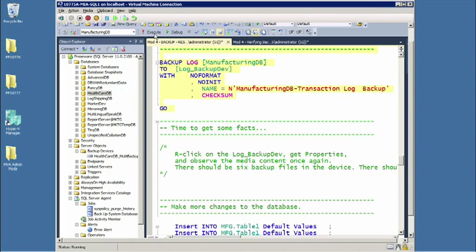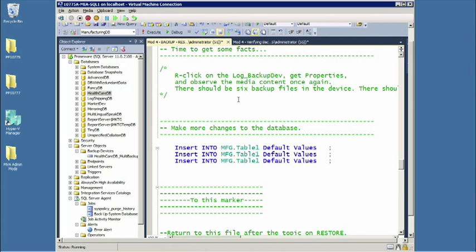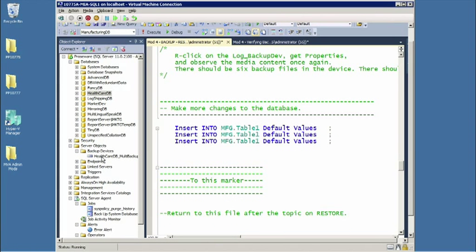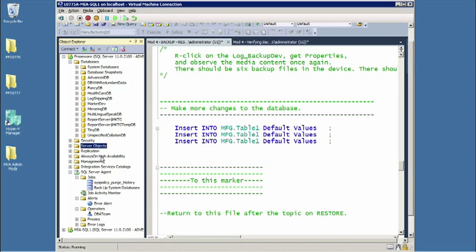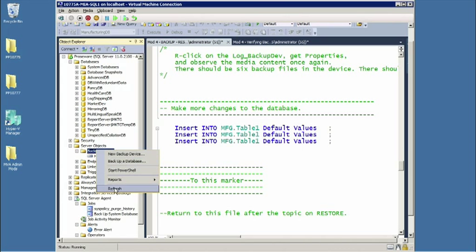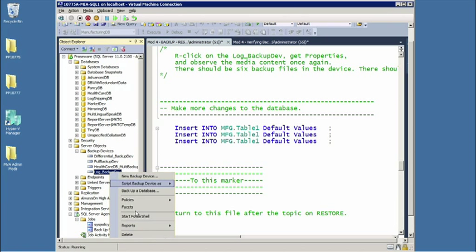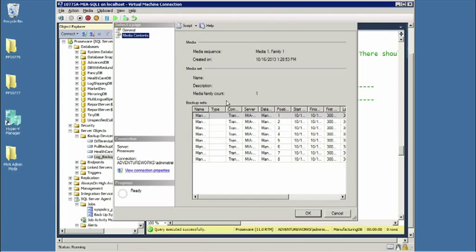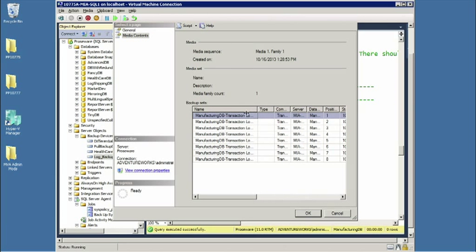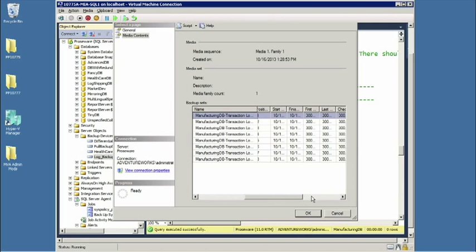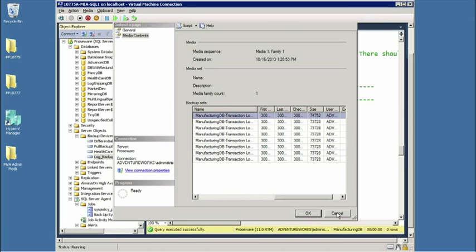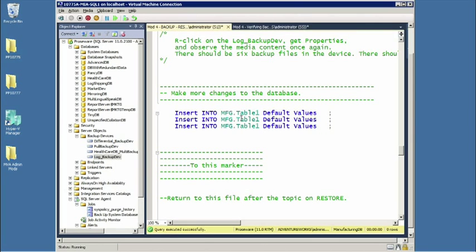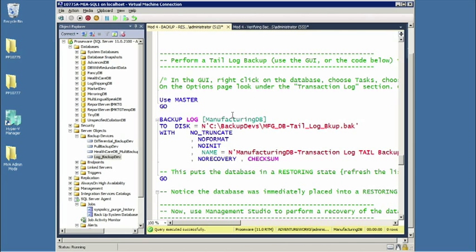Now we have to get to the exciting conclusion. Can we take a look at the contents of the device? Now I can go to media contents and there's actually stuff there. I would probably want to expand these, but lots of useful information. This is a pretty version of what I could also get by querying tables in MSDB, so keep that in mind. That concludes the part on backing up. Let's take a look at the restore part of it now.